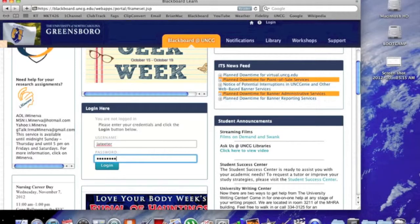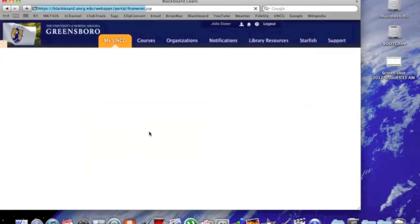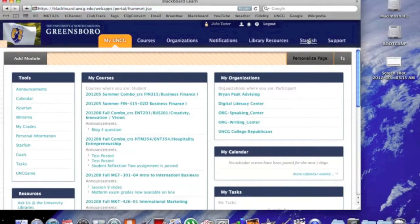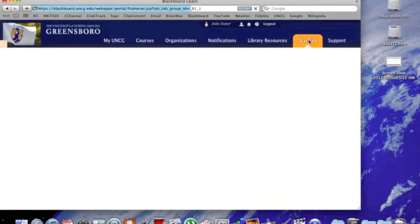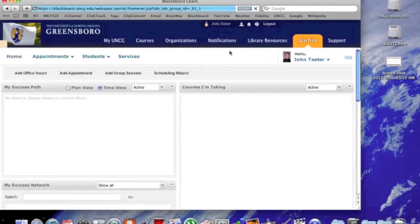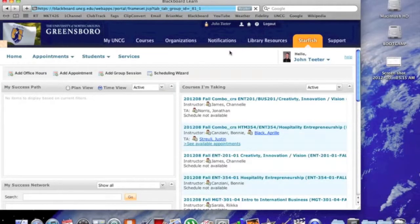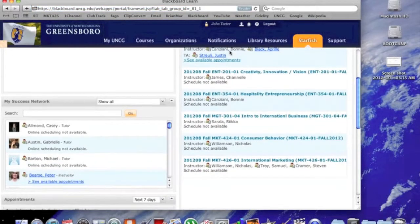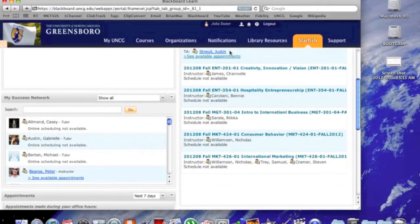First, go to Blackboard and log in with your usual credentials. Once you're in Blackboard, go to the upper right hand side of the screen and click the Starfish link. Once Starfish is loaded, several boxes will appear on your screen. Scroll down and look for the box entitled My Success Network on the lower left.